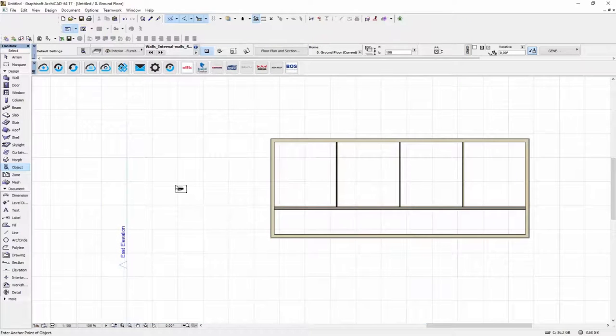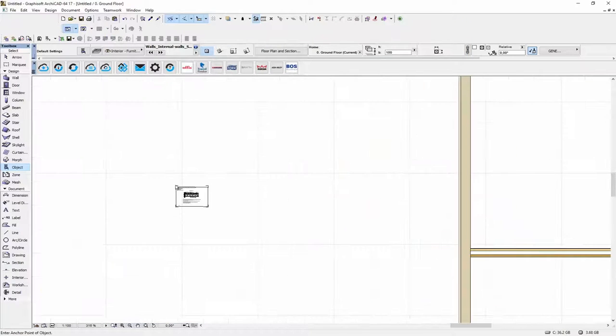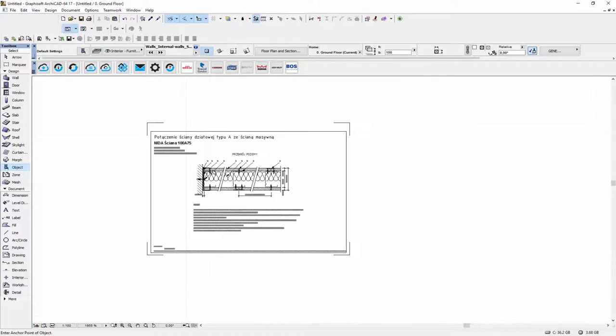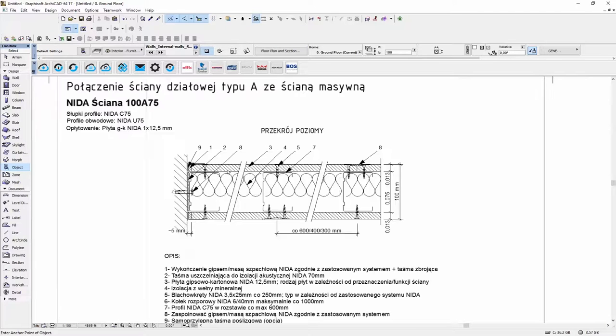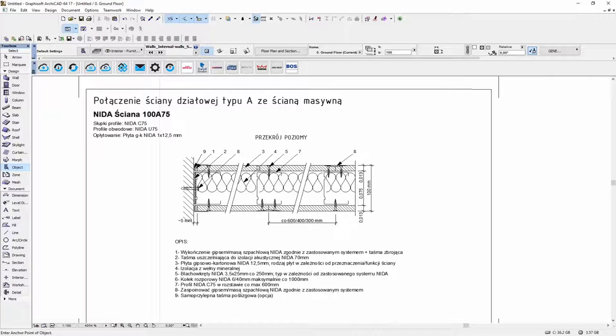If you place the drawings in your project you can see the connection details, some additional information and cross section of this wall.